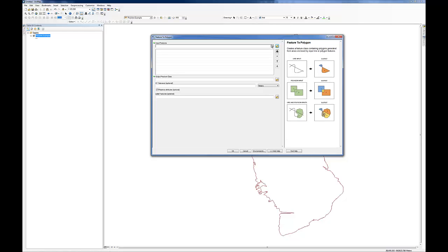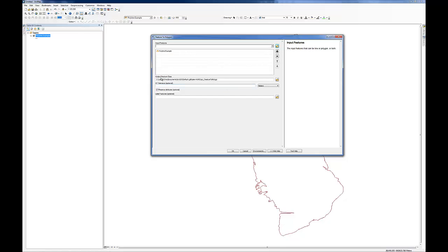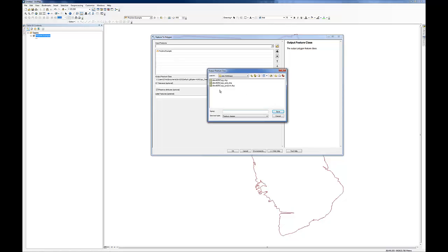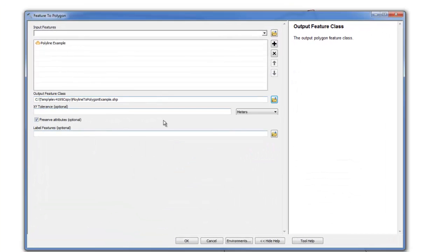So let's go ahead and we will put our input feature in. Here is our polyline example that is going to load there in the list. Note that it automatically places the output feature class. I am going to go ahead and not put that back into this default geodatabase, rather put it into this folder here. And we will give it a name.